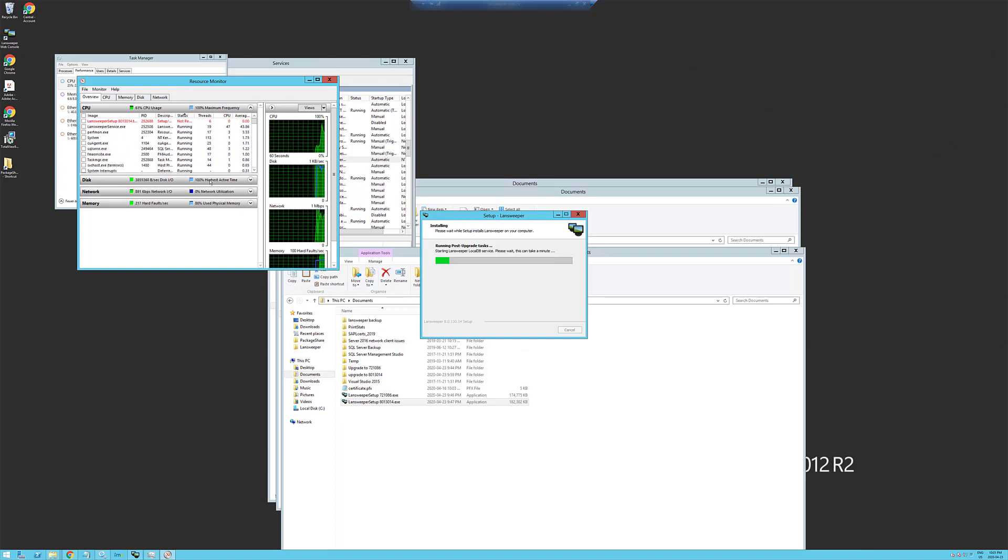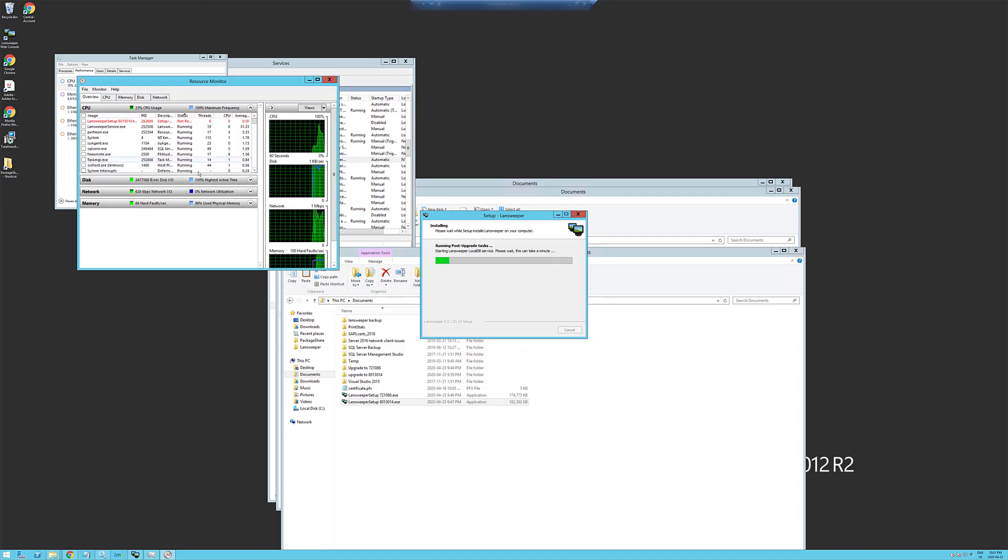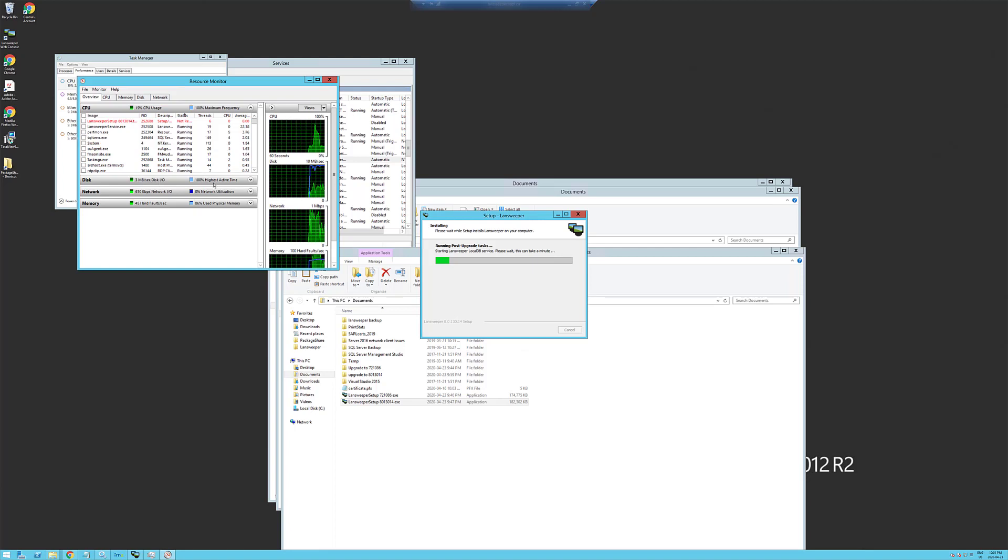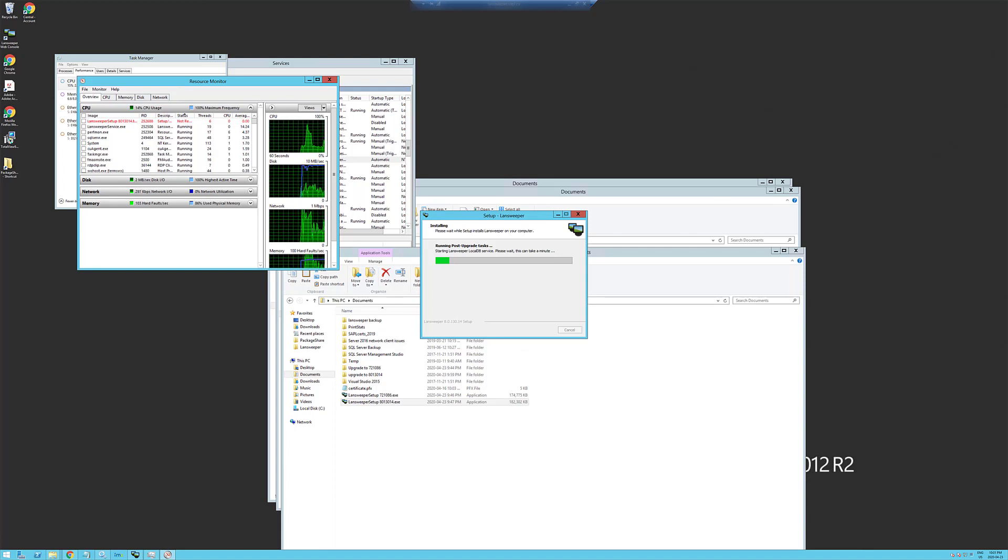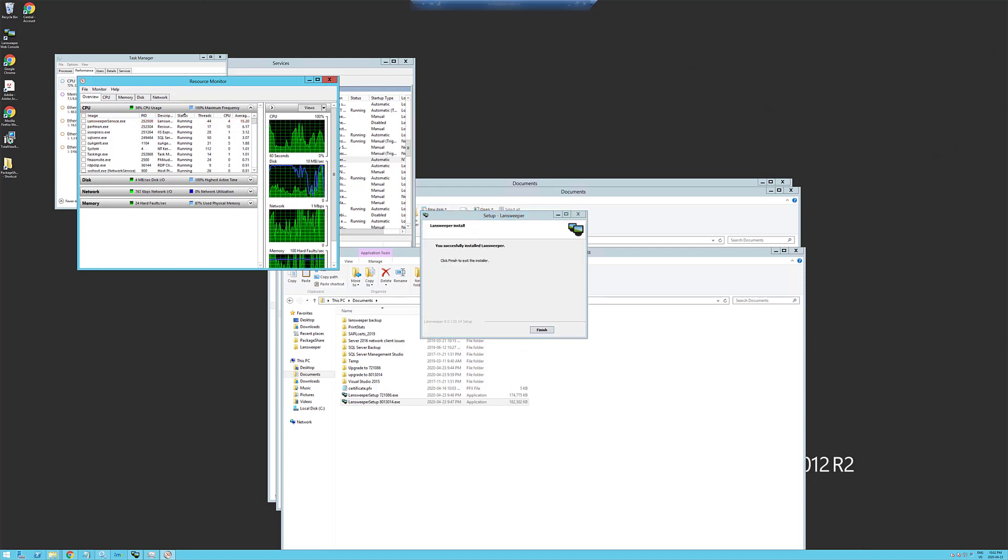Yeah, it looks like we're really pinging the disk with the SQL server. So we'll come back as soon as that's finished. There we go, so we've finished.